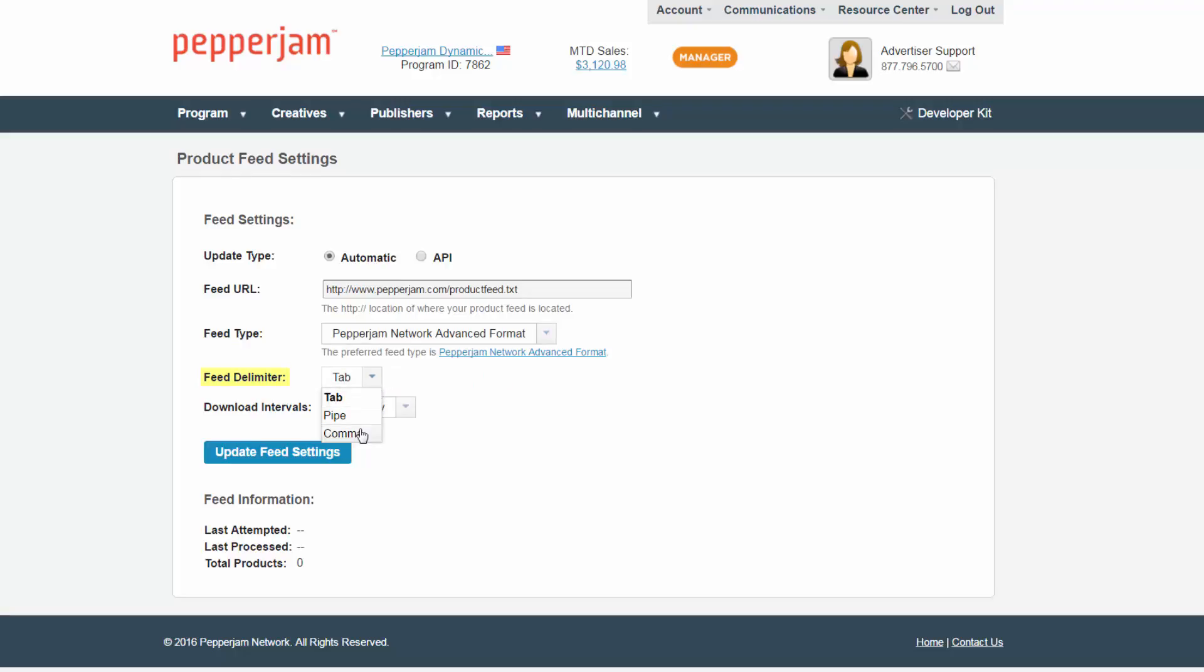Last, select the download intervals. This is the amount of time between downloads that you want Pepperjam to update this in the network. The preferred setting is every day. This means our system will update any changes and adjustments made to your feed on a daily basis.